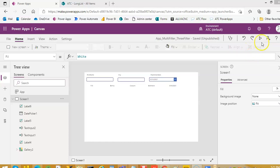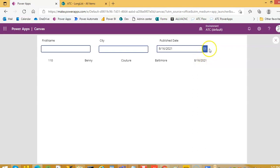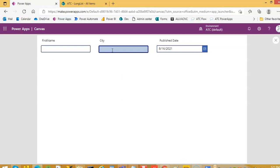This is a continuation of the previous lesson. We run it, we pick a date, the city — if we try New York, Baltimore. Baltimore is in Maryland, I work there. First name: Benny.